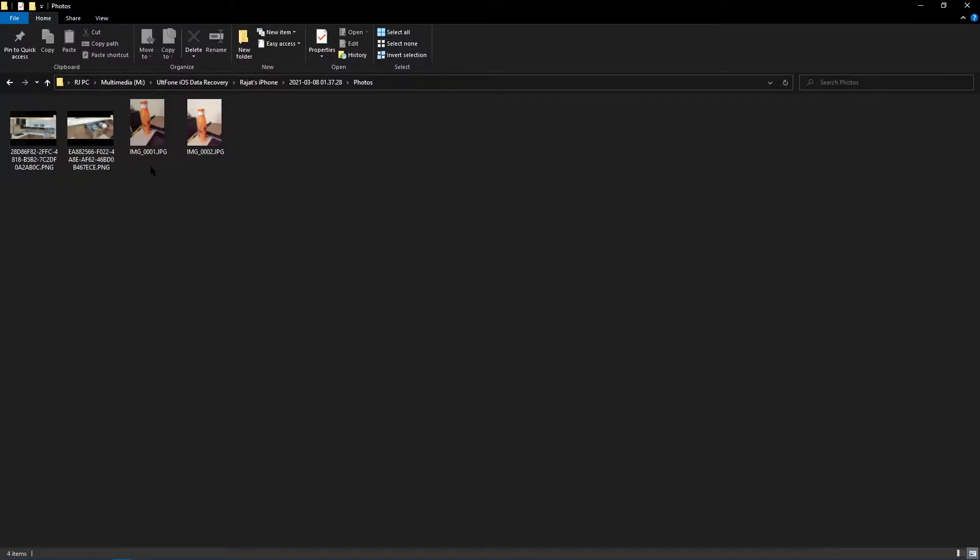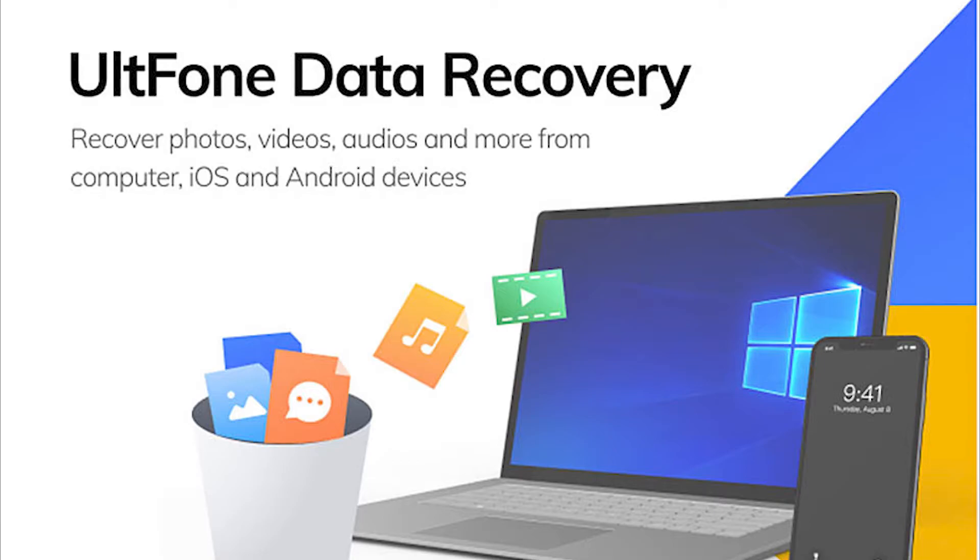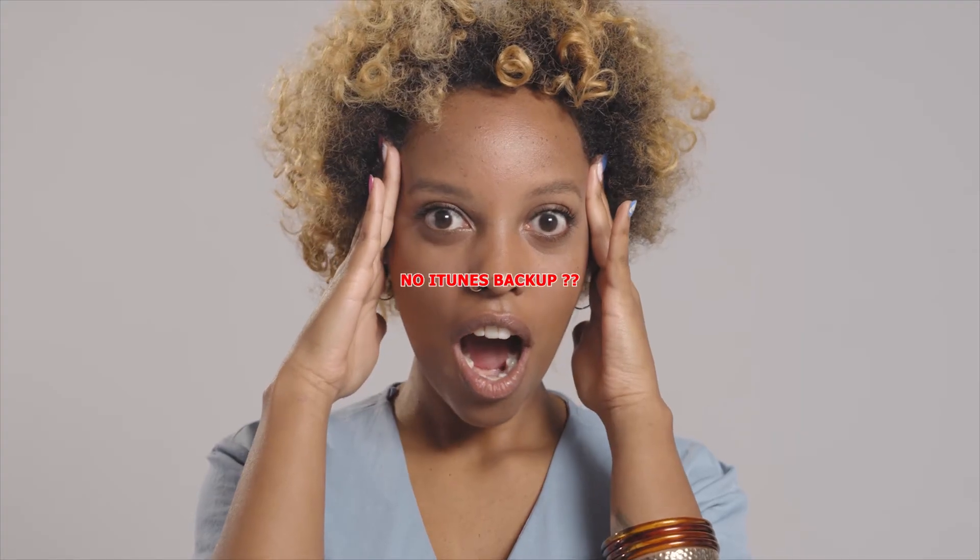Congrats, your photos will be recovered successfully. UltFone iOS Data Recovery tool uses your iTunes backup to recover your photos.